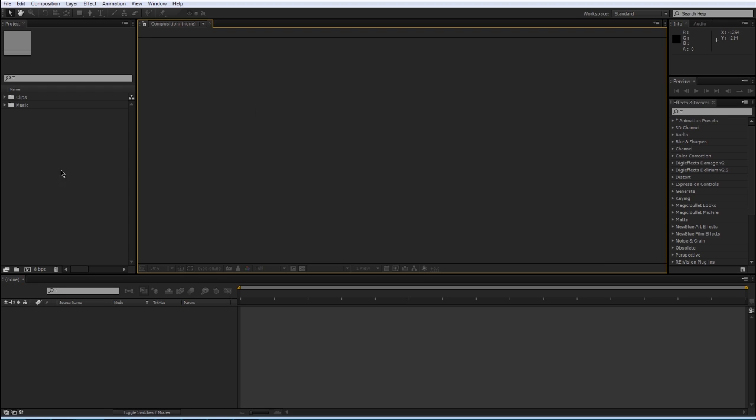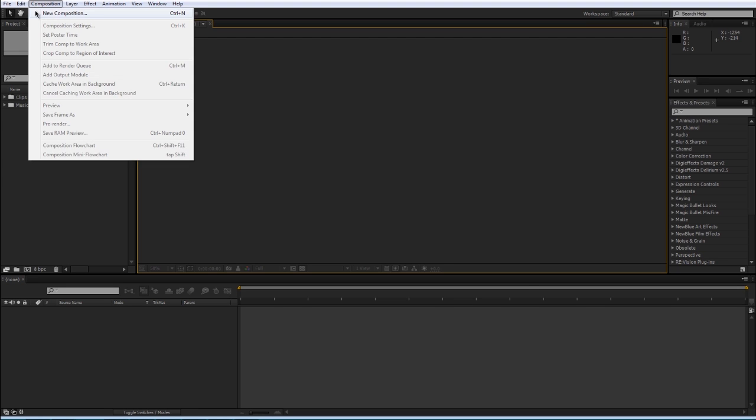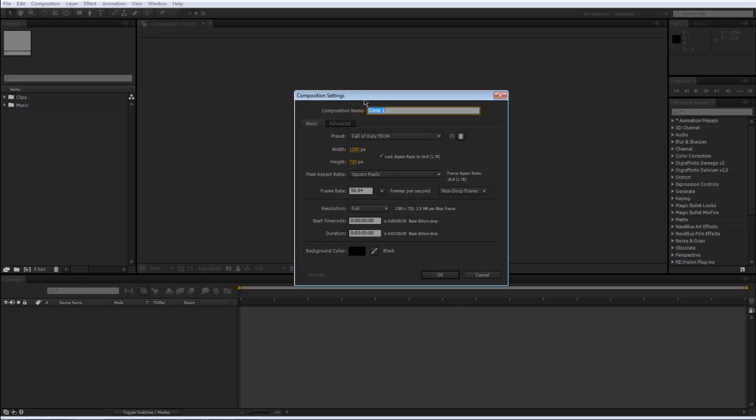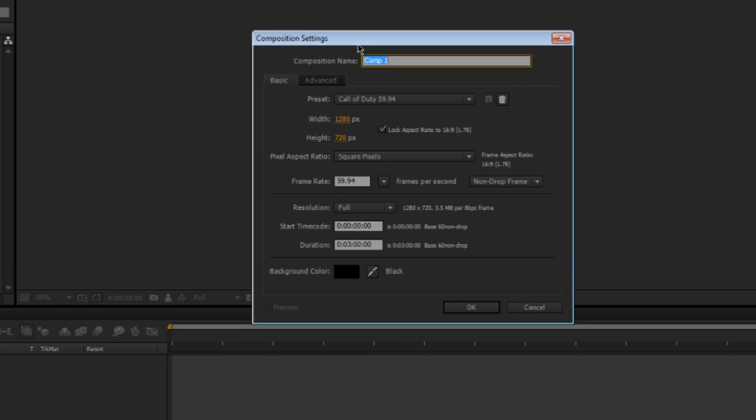I'm gonna create a new composition. To do that, go under Composition, New Composition. And here pops up the settings for the composition. You can rename this to main composition or main comp for short.